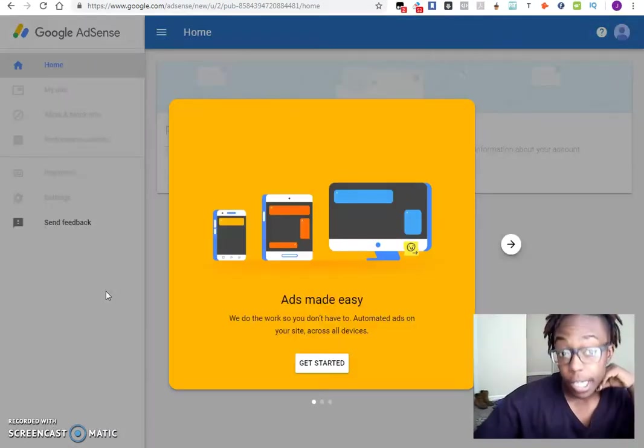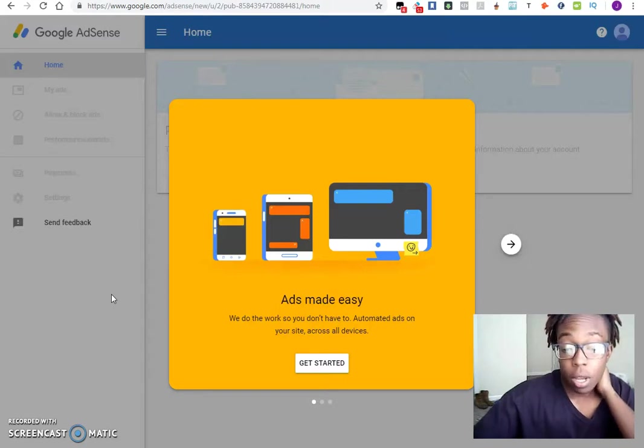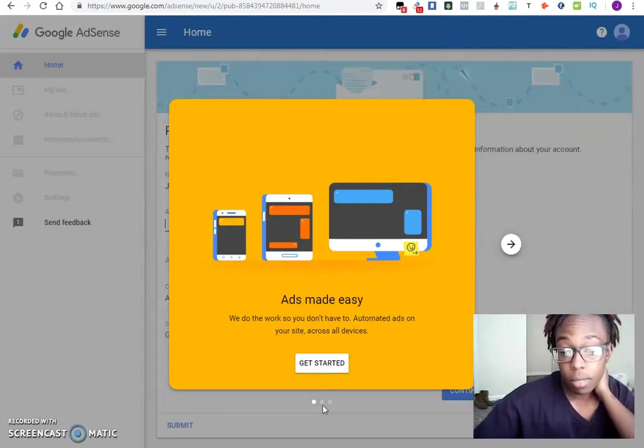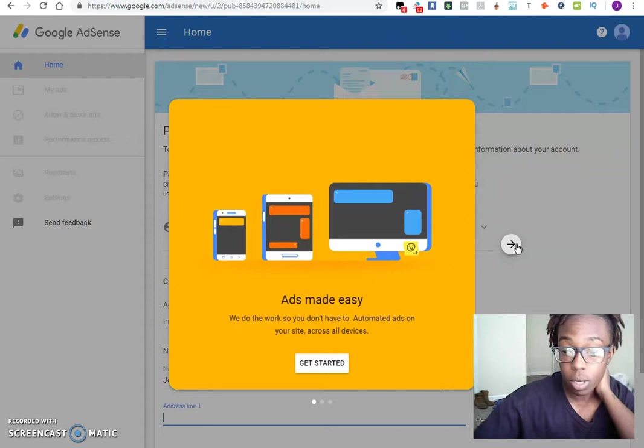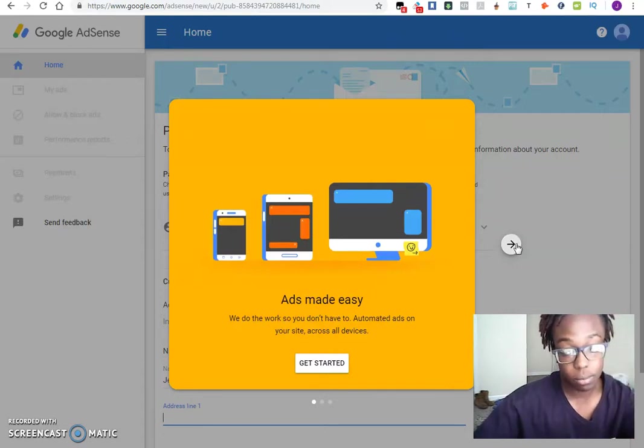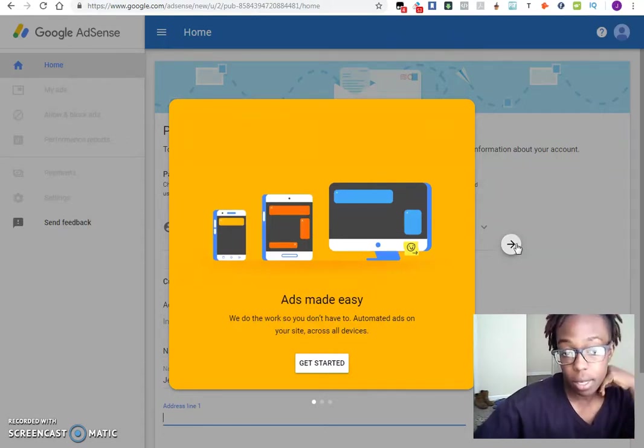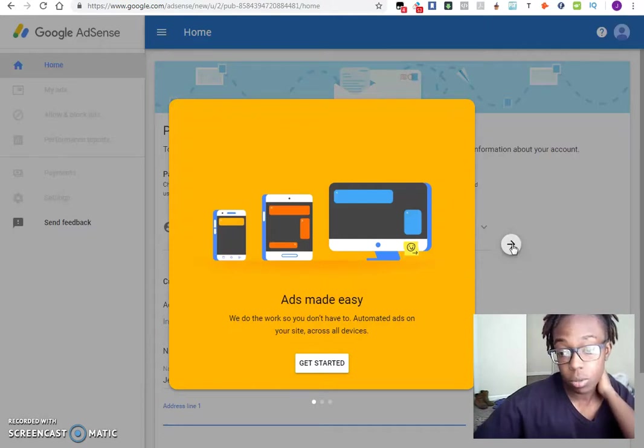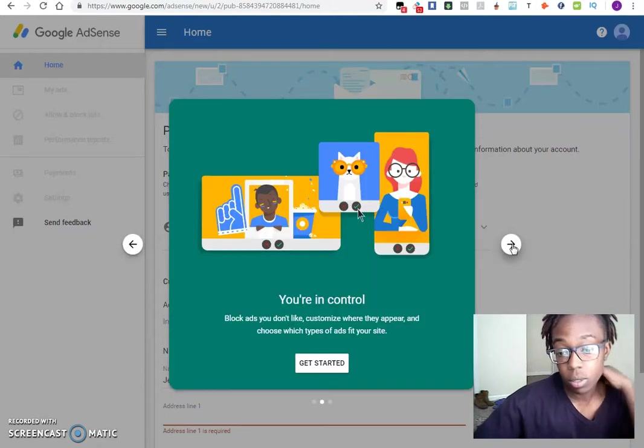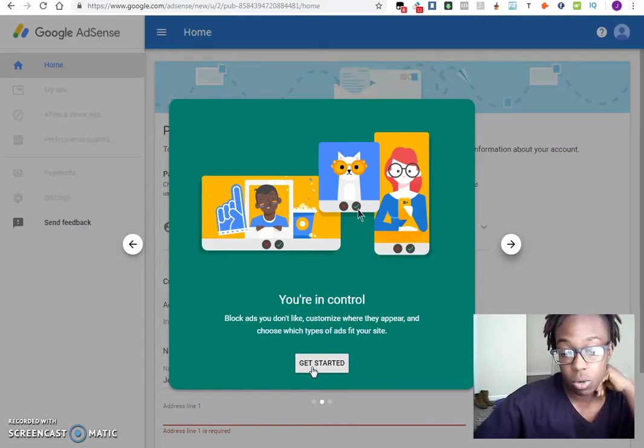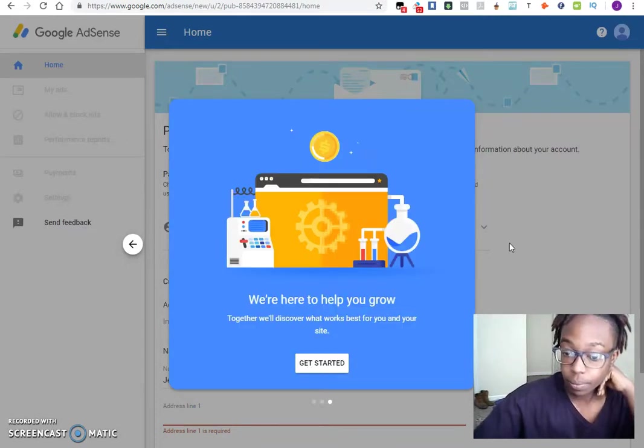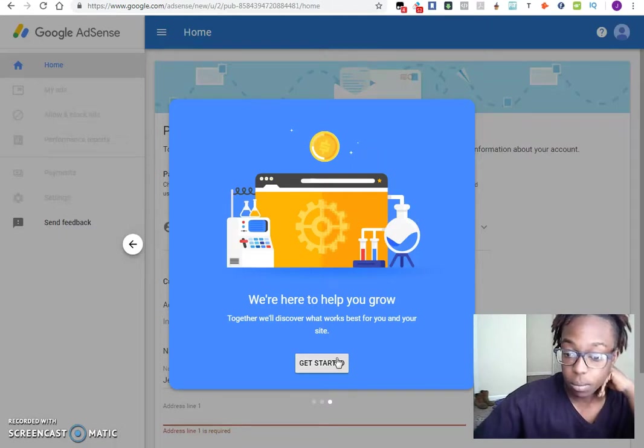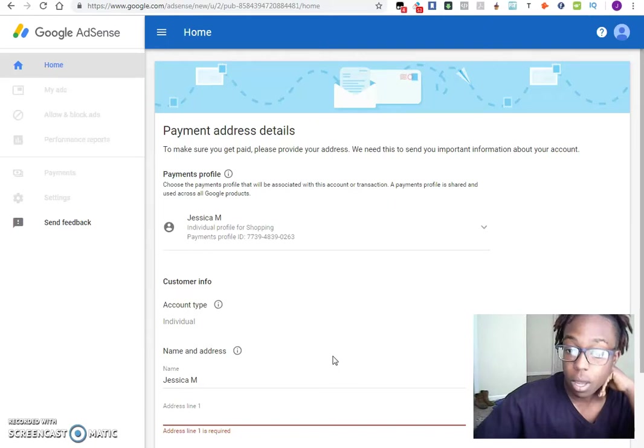Now, once you get to this page right here, what's going to happen is you're actually going to get an overview of how the website works. Basically, how you create your ads, how the ads can be placed, those types of things. What you want to do is continue. It will let you know about different types of things. You can get started if you want to, and all those other things as well. Then I'm going to click get started because I'm ready to do that.